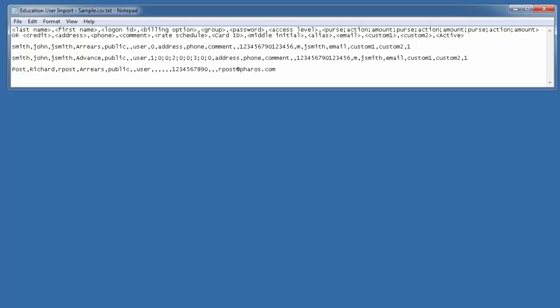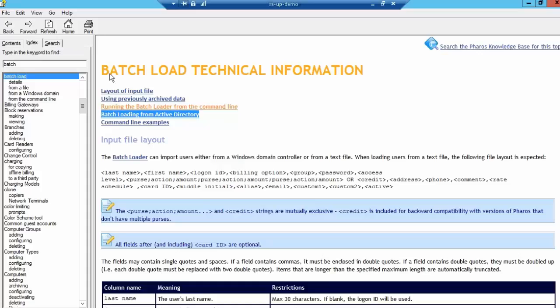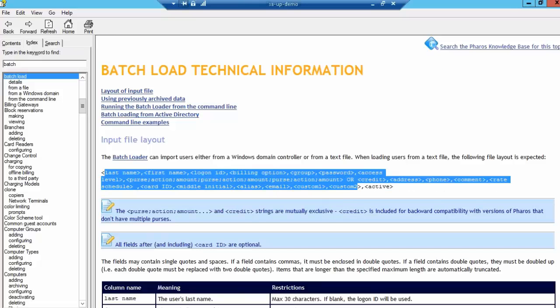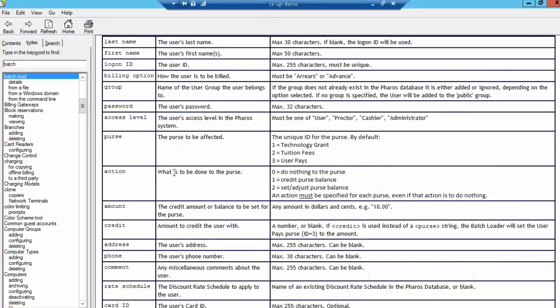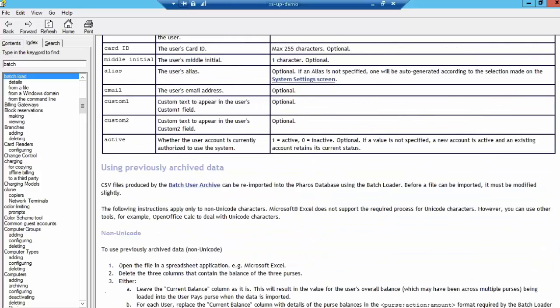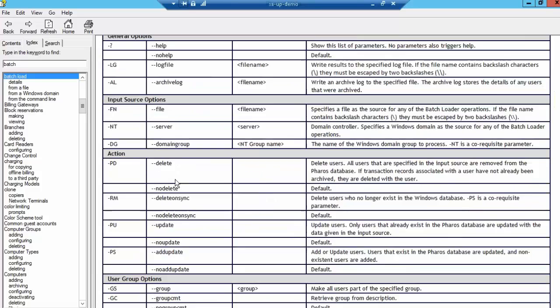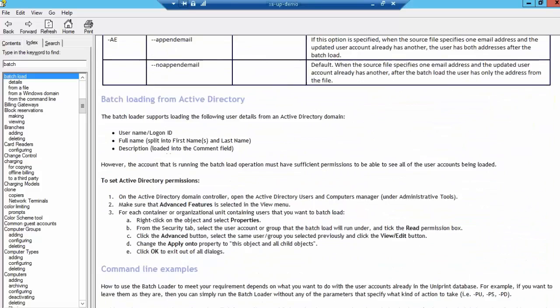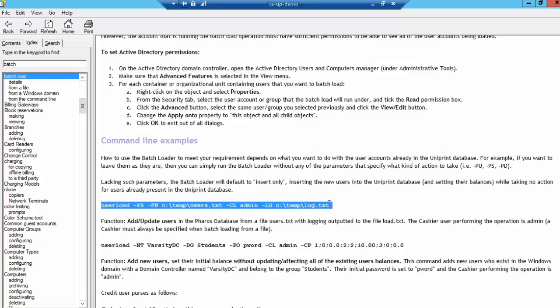You can also automate that to happen using the Microsoft Scheduler service. There's also a help topic on this for bringing users into the system: Batch load technical information in the Pharos Uniprint help. It shows what each of these fields means, what the requirements are, and how you could batch load that by automating it in your system as well.